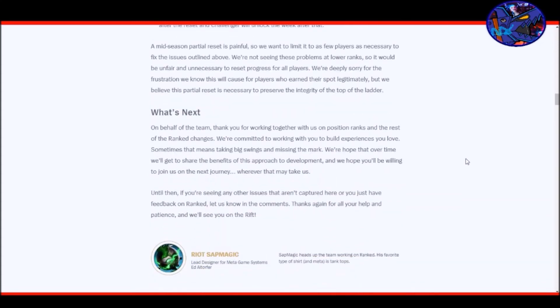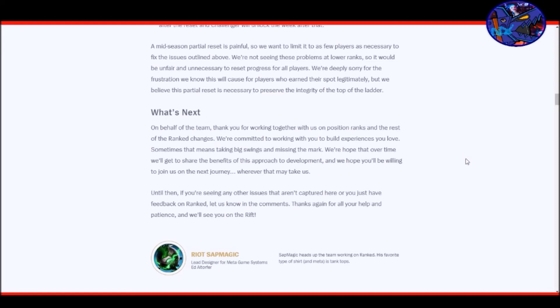A mid-season partial reset is painful, so we want to limit it to as few players as necessary to fix the issue outlined above. We're not seeing these problems at lower ranks, so it would be unfair and unnecessary to reset progress for all players. We're deeply sorry for the frustrations we know this will cause for players who earn their spot legitimately, but we believe this partial reset is necessary to preserve the integrity of the top of the ladder. What's next? On behalf of the team, thank you for working together with us on positional ranks and the rest of the rank changes. Until then, if you're seeing any other issues that aren't captured here or just have feedback on Ranked, let us know in the comments. Thanks again for all your help and patience, and we'll see you on the rift.